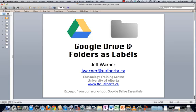Welcome to a quick overview of Google Drive and how it truly works with folders. In other words, folders as labels.